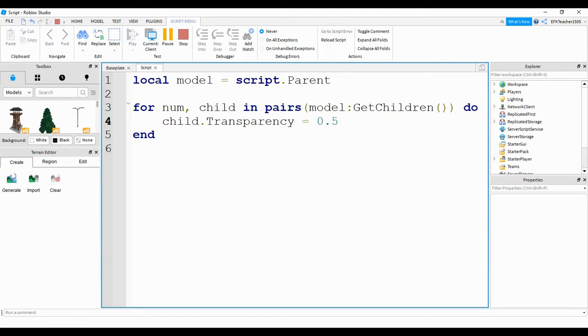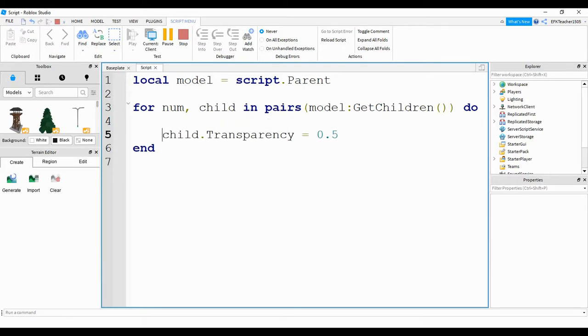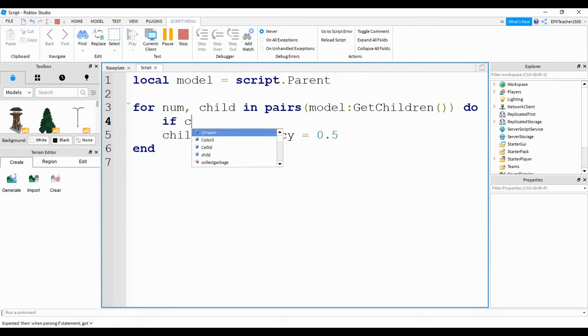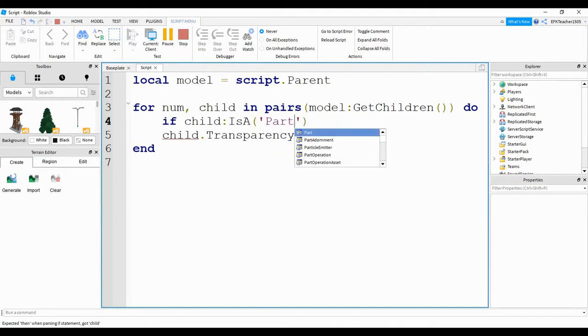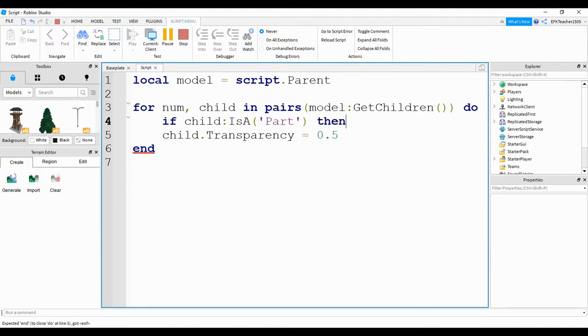One problem we're going to have: since this loops through each item in my model, it's going to try to do this for the script as well. But the script doesn't have a transparency property. So what we have to do is check to see whether that item is a part or not. We can do that with an if statement. We're going to say if child colon is a, and then inside the parentheses we're going to put the word part. Outside the parentheses we're going to put then, and then down below we're going to put the word end.